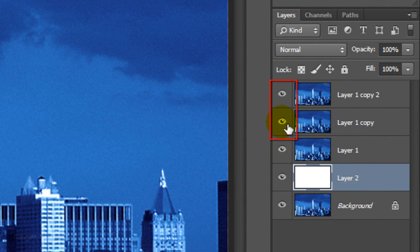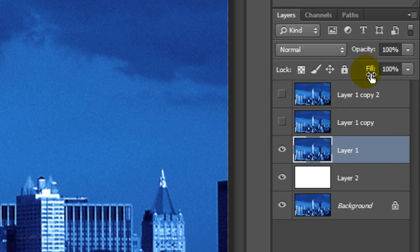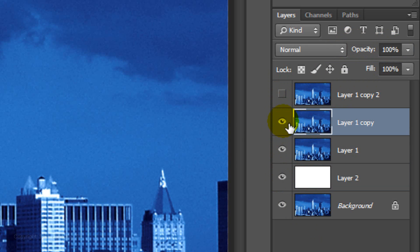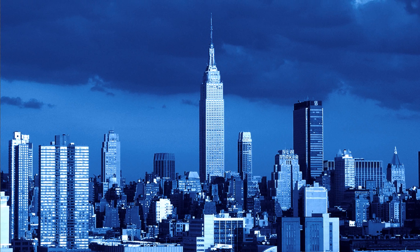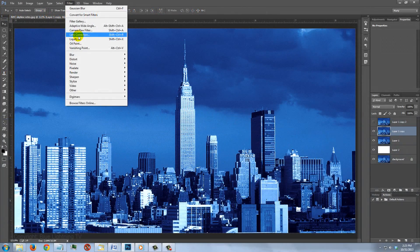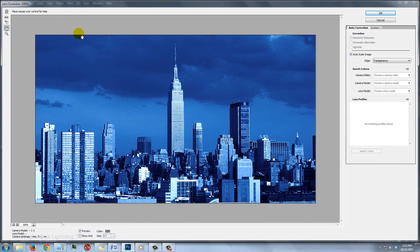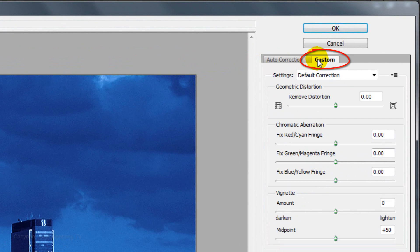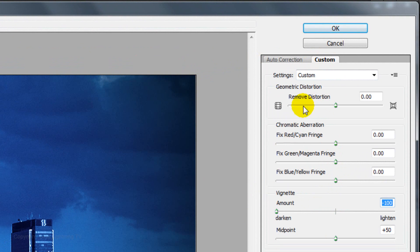Hide the top two layers and make Layer 1 active. Reduce its opacity to 70%. Make the layer above it active and visible. We'll create a soft, dark vignette around the edges. Go to Filter and Lens Correction. The Lens Correction window will open. Click Custom and slide the Vignette amount all the way to the left, then click OK.